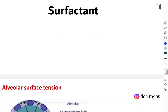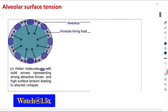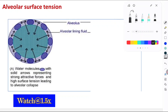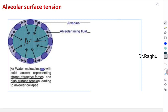To understand surfactant, we need to know the meaning of alveolar surface tension. The alveoli is lined by water molecules and also contains air. This air-water interface creates strong attractive forces between the water molecules, which creates a high surface tension on the surface of the alveoli. Because of this high surface tension, the alveoli would collapse — this is what is called alveolar surface tension.